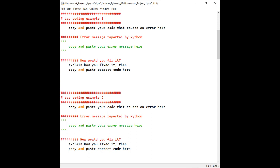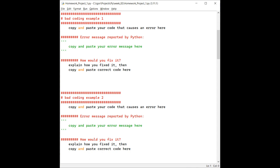I want you to keep a log of every error that you get while working on your own coding examples. I created a template file named homeworkproject1.py, and it looks like a form that you need to fill out and submit.